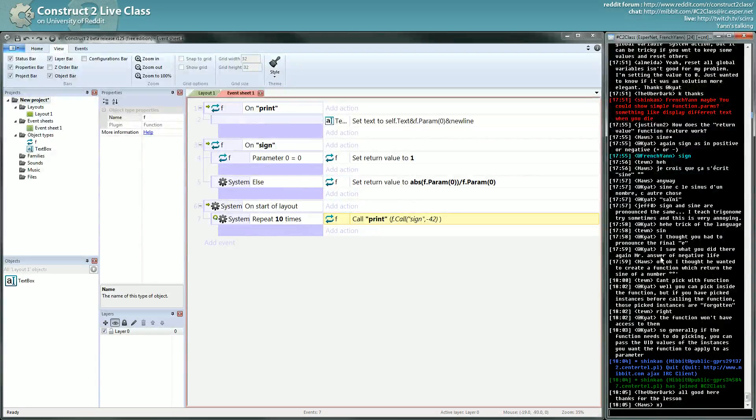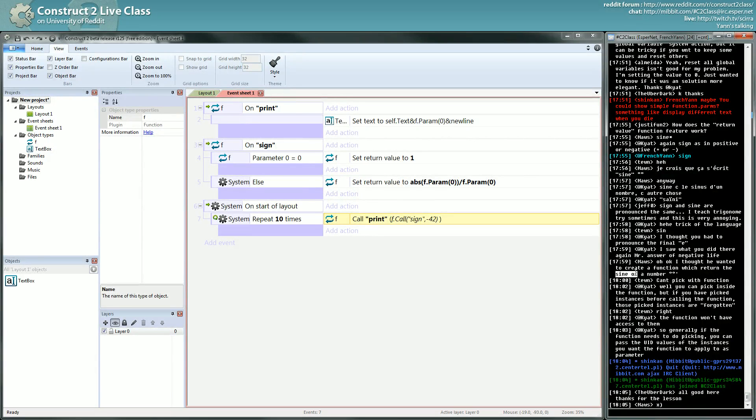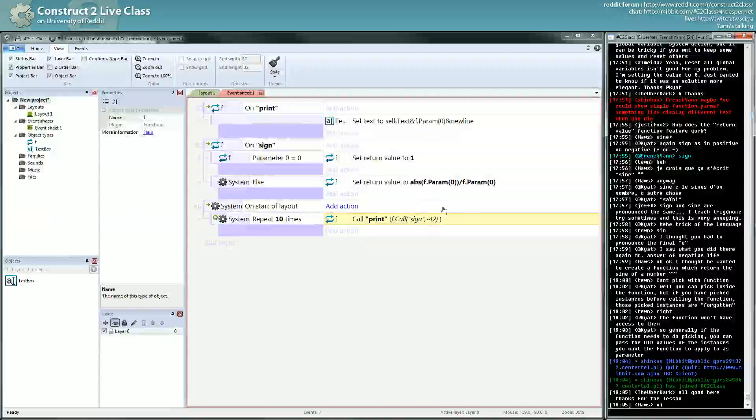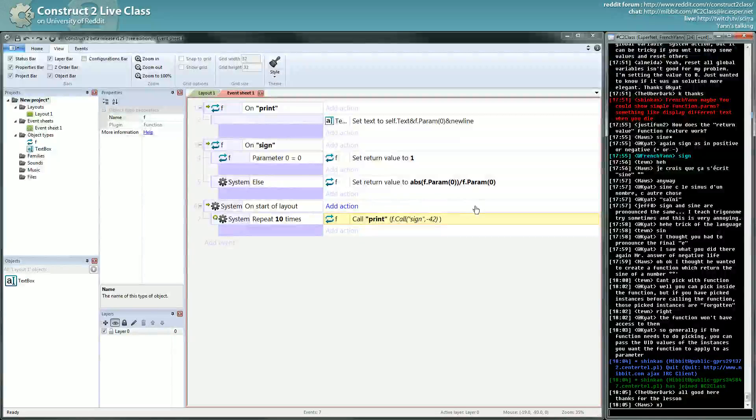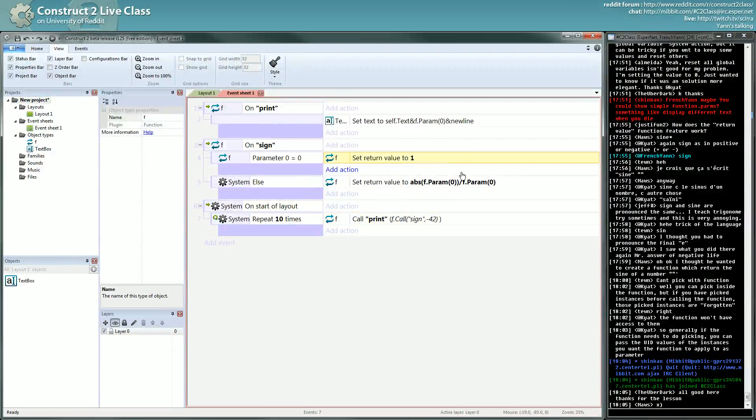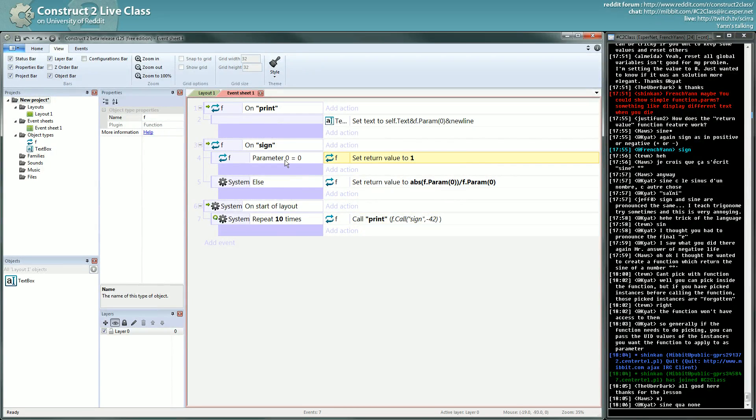So what? Okay, I thought we wanted to create a function which returns the sine. No, no, no, no. Such a function already exists in Construct 2. The sign function doesn't exist, and that's kind of not a problem because we can create it and we can do whatever we want for the zero parameter.